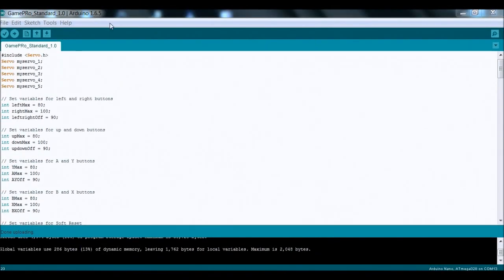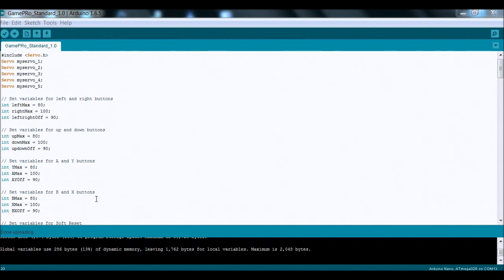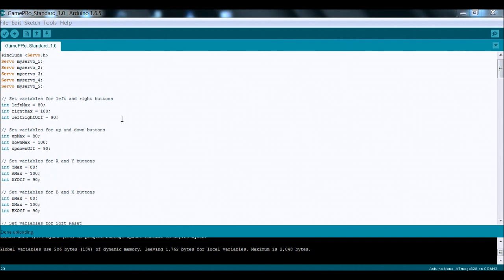So on my computer, this is looking at the Arduino IDE, which is a free download. This is basically the standard sketch that will be used most often on the game pro. The most important thing at the moment is that this will set the initial position of all the servos to 90 degrees.